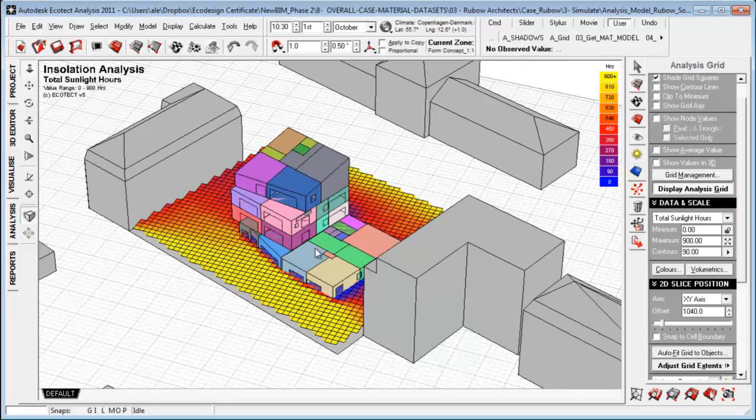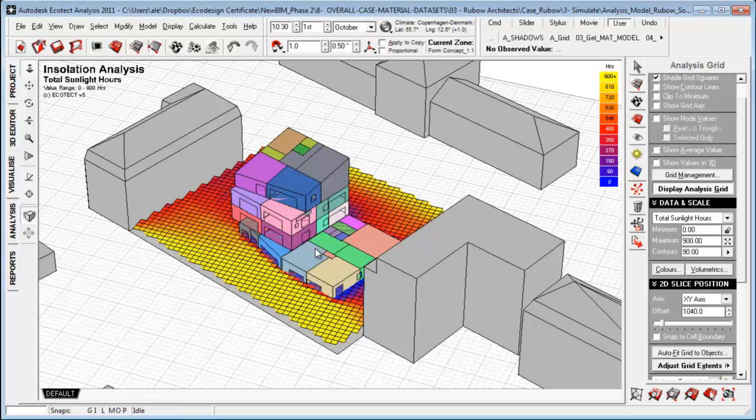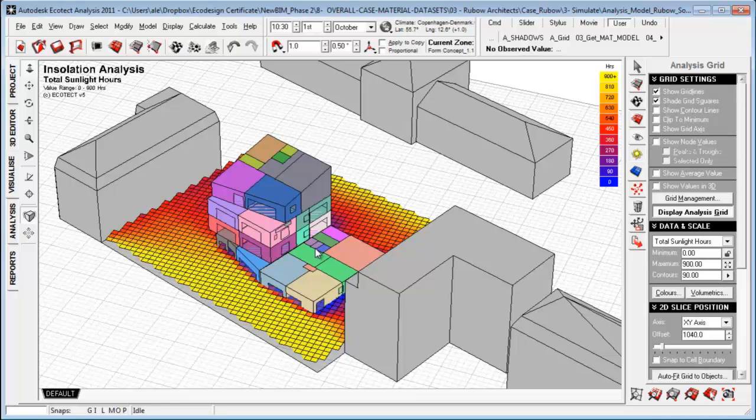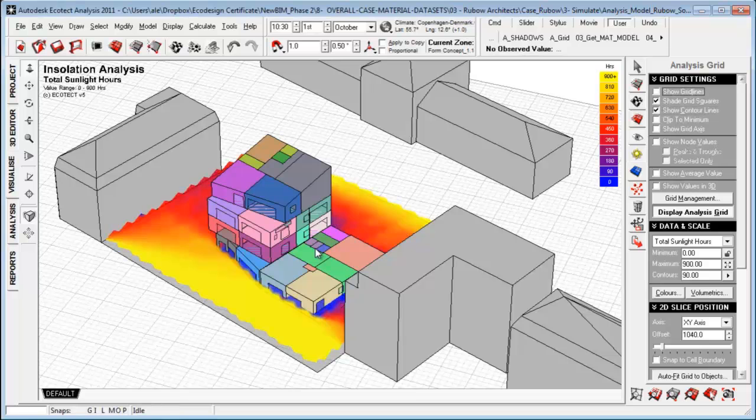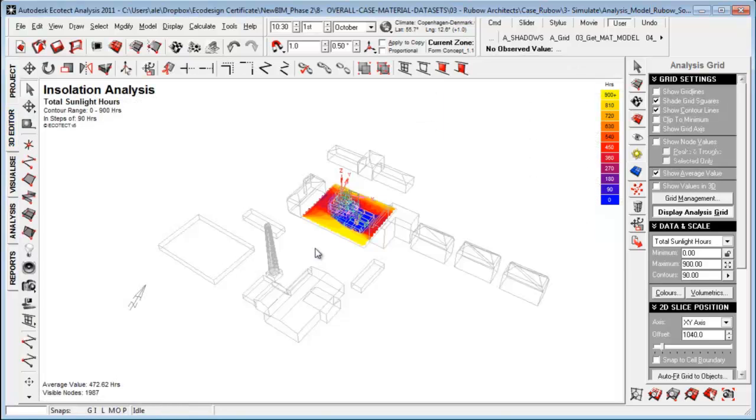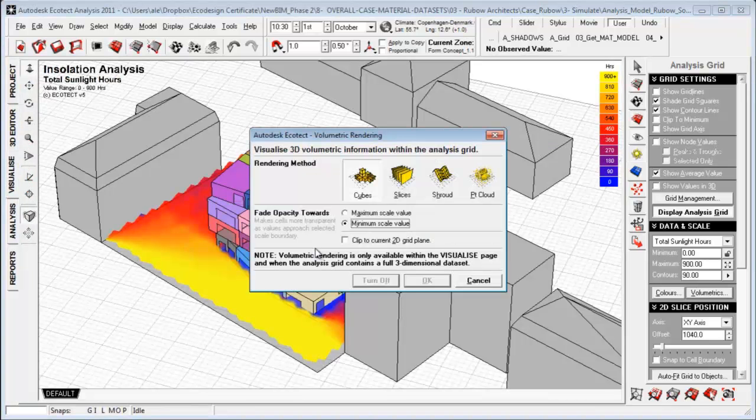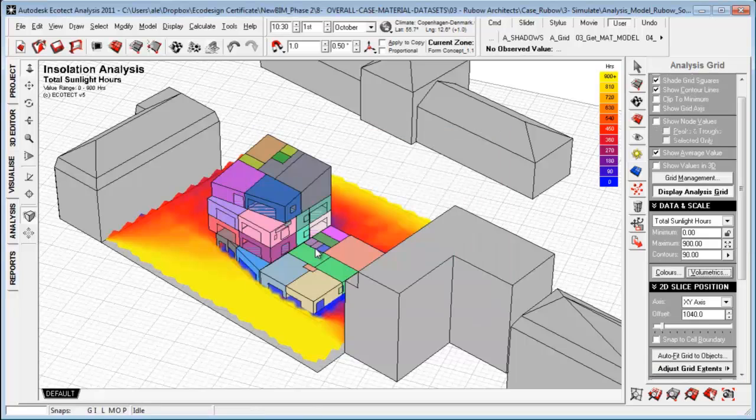So in this case here, we have a 2D grid displaying the amount of sunlight hours hitting the specific site focus here, and we're able to manipulate this in multiple ways looking at control lines, show average value, which can only be displayed in the 3D editor. So we can do a full 3D volumetric grid and can really do a lot of cool things with the analysis grid within EcoTech.